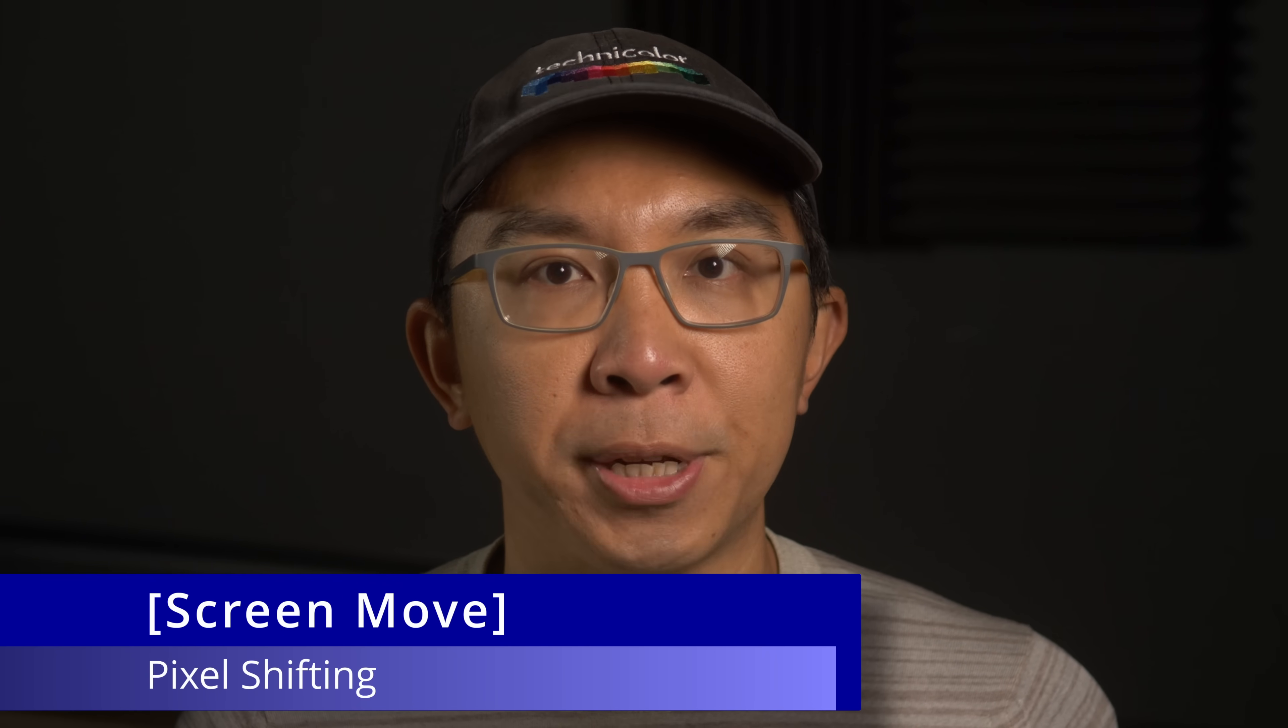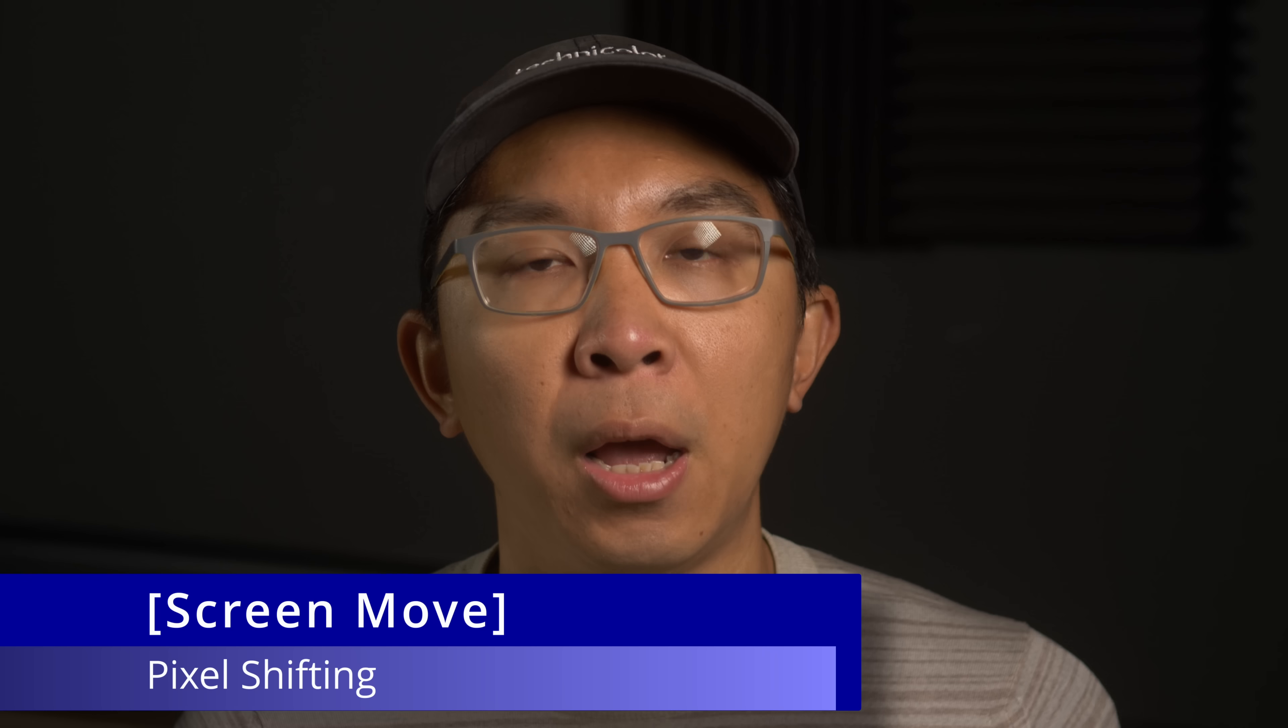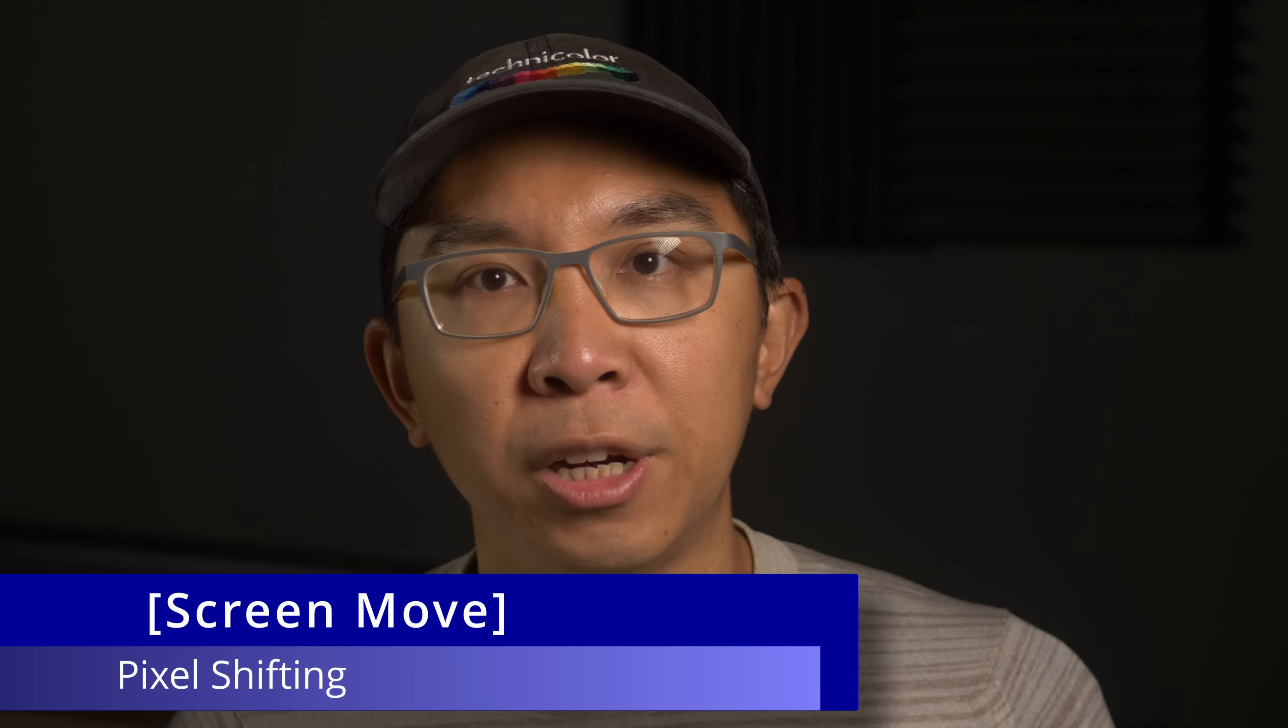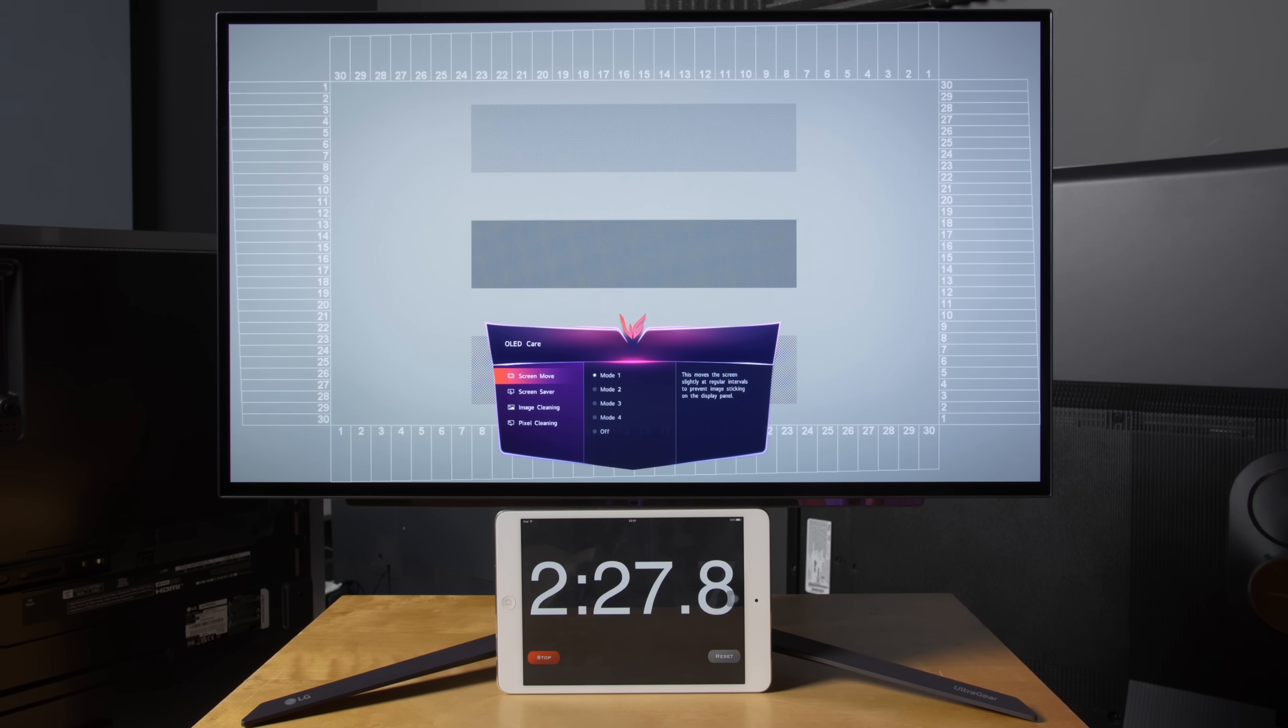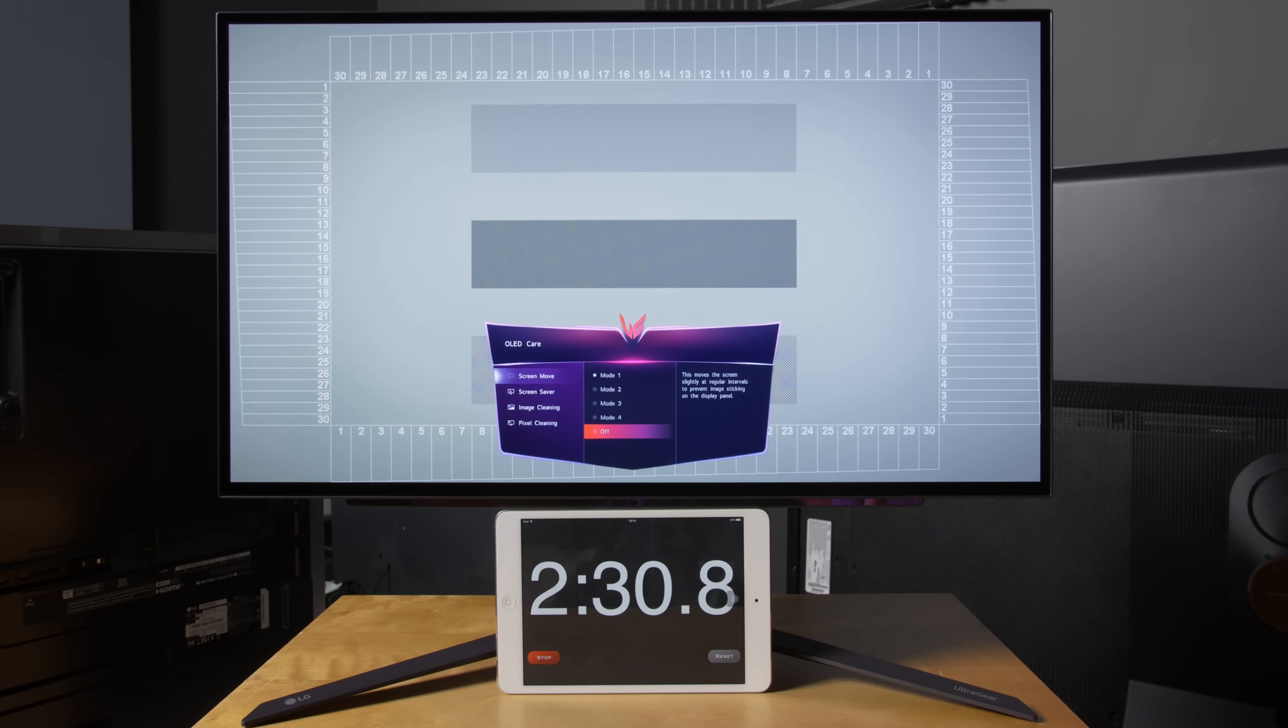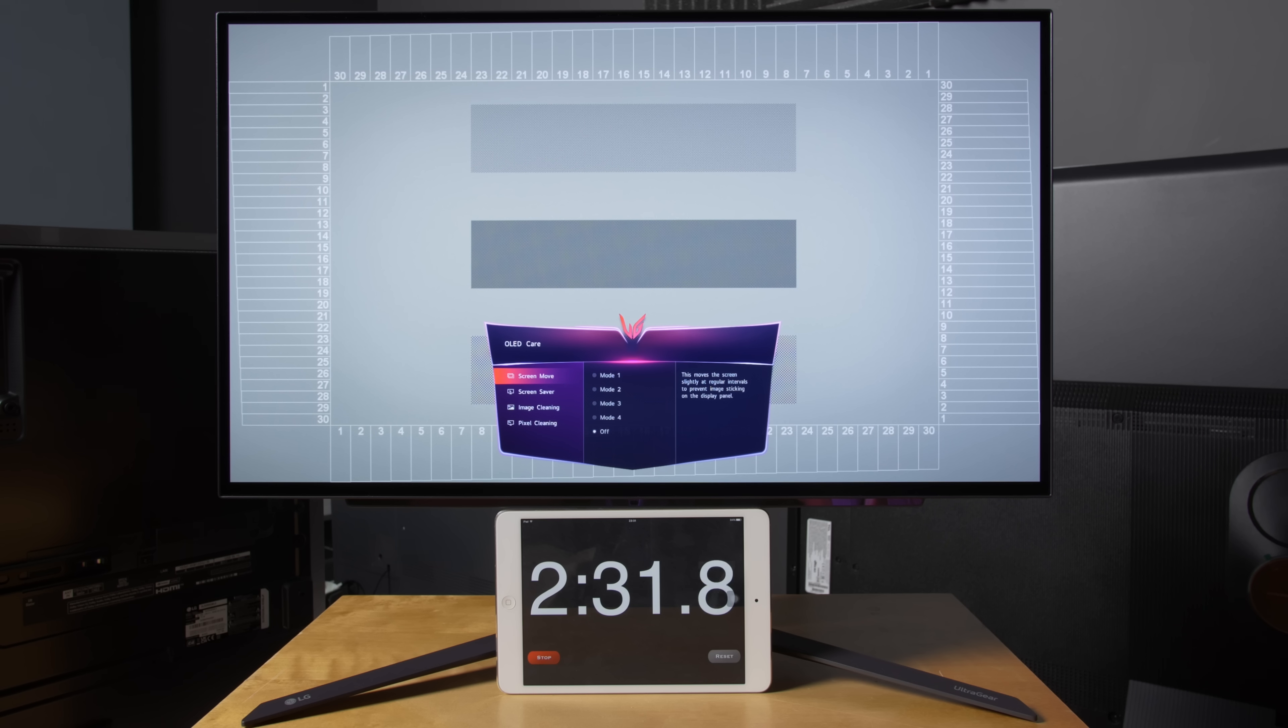The first item is Screen Move, which is pixel shifting, an algorithm that moves the entire frame by several pixels at certain intervals. Now, some of you may be tempted to switch this off due to a common misconception that pixel shifting would just spread any burn-in caused by static logos over a larger area.